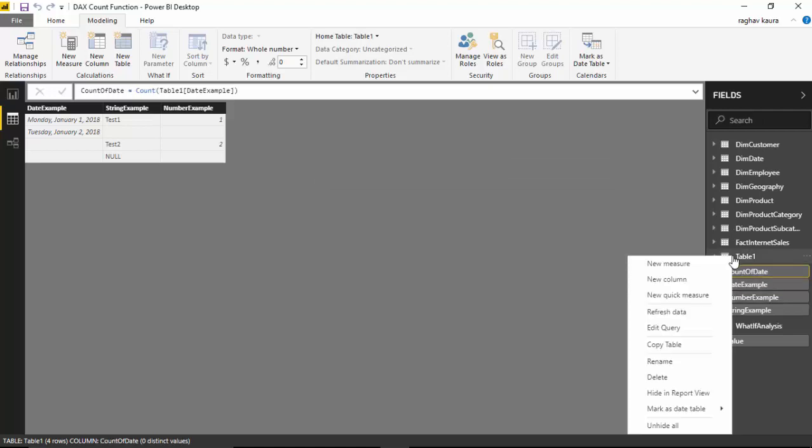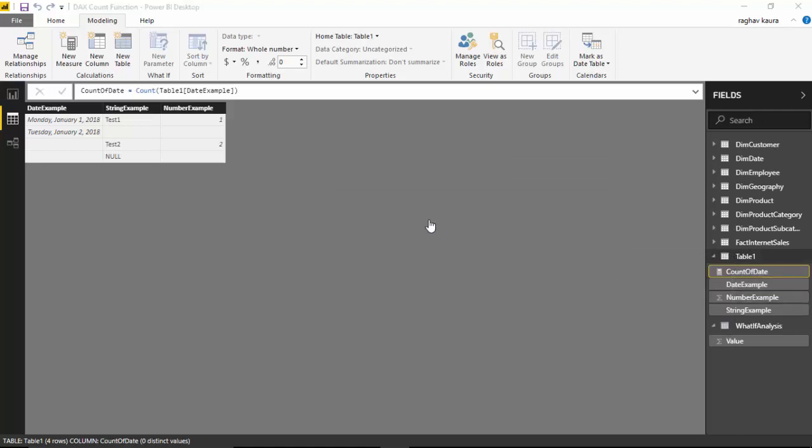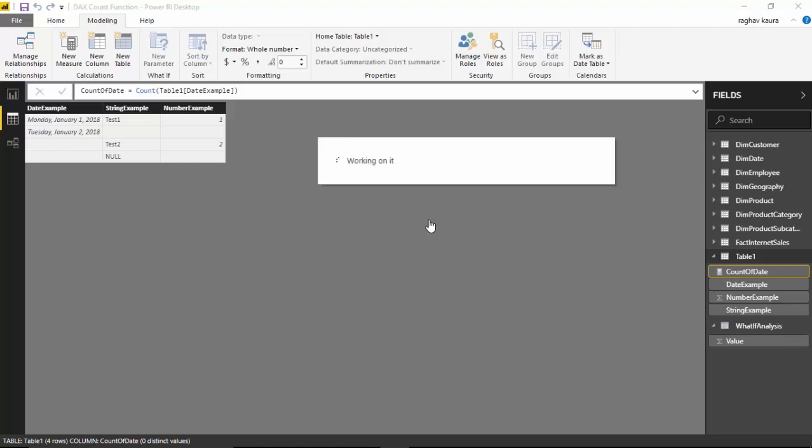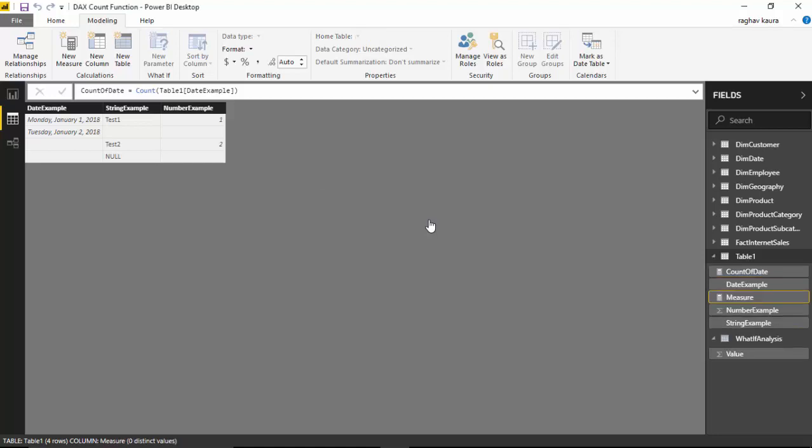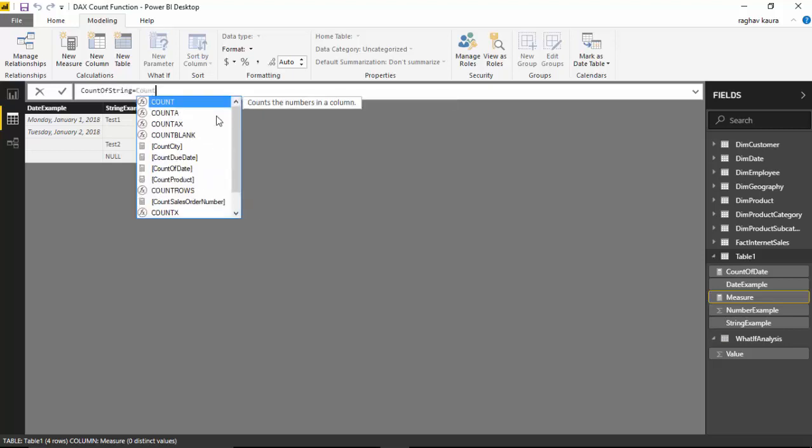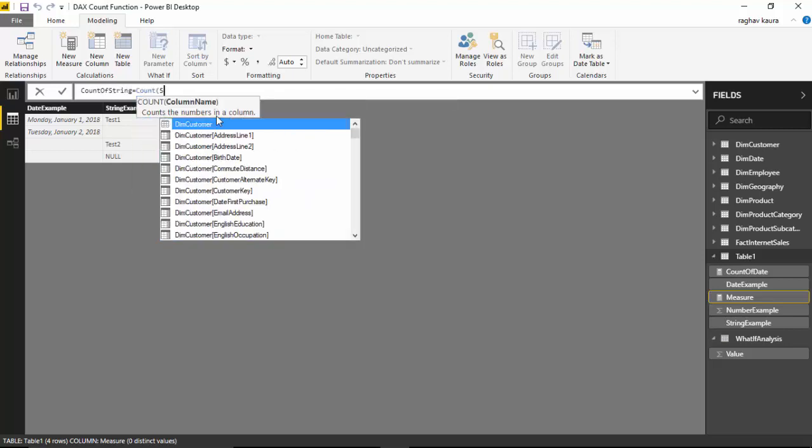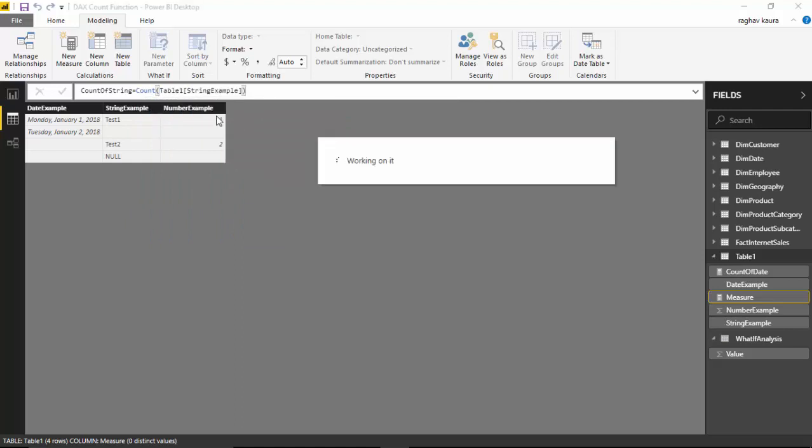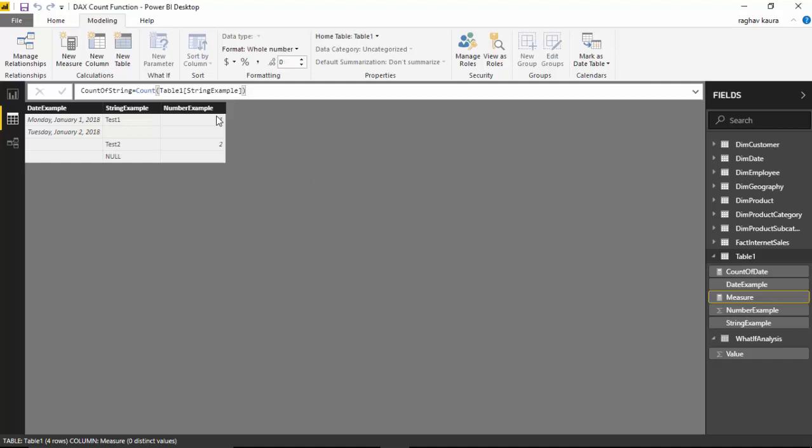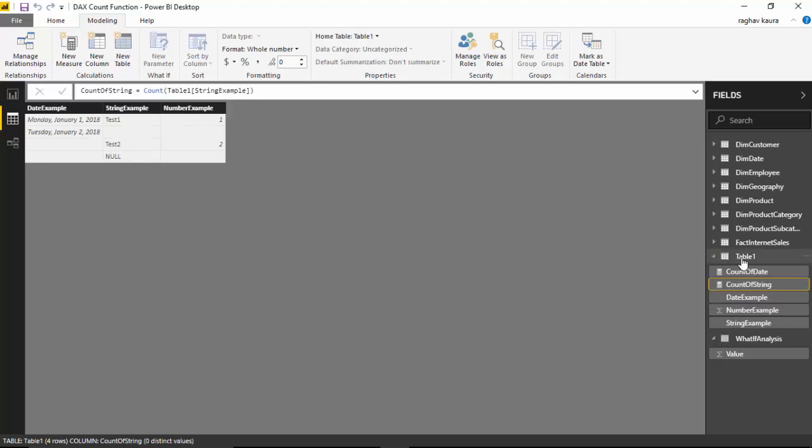Let us just right click and click another measure. We will call it count of string and let us create one more count of number.